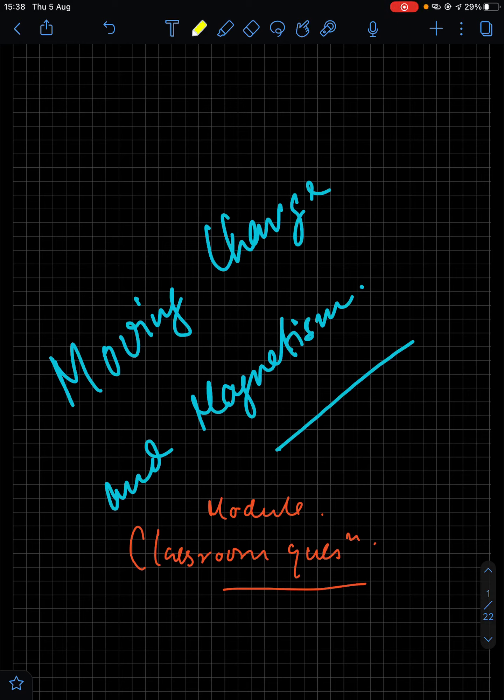Hello everyone. This is a lecture on the module 'Classroom Questions and Solutions' of the chapter 'Moving Charge and Magnetism.' You can see the first question on the screen: a magnetic field of induction at a point P, at a distance of 5 centimeters from a long current-carrying wire is given. What will be the field of induction at a distance of 20 centimeters from the same wire?